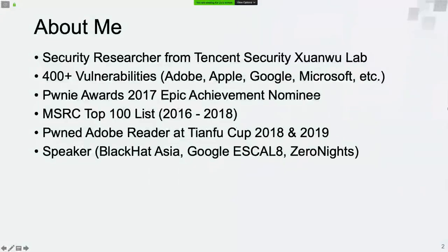First of all, please allow me to introduce myself briefly. My name is Ke Liu. I'm a security researcher from Tencent Security Xuanwu Lab. I have found and reported more than 400 vulnerabilities in products of Adobe, Apple, Google, Microsoft, and some other companies.